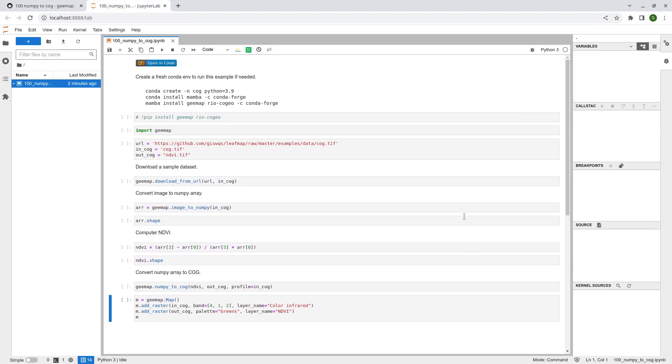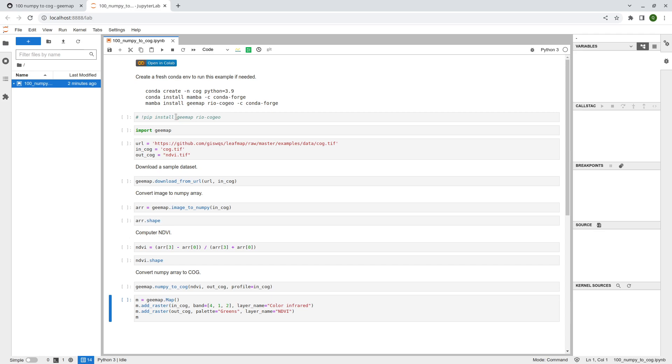So here, this is quite a simple example. I'm going to show you just two steps. Before you do that, make sure that you install the latest version of GMAP and also rio-cogeo. Those two packages are needed. Rio-cogeo is not a required dependency of GMAP, so make sure that you install it separately and also update GMAP to the latest version because these functions are only available in the latest version.